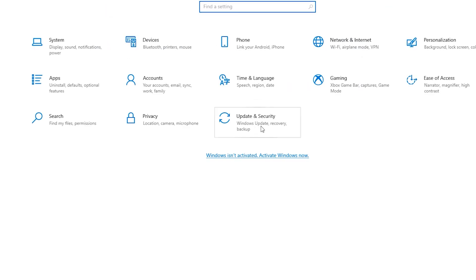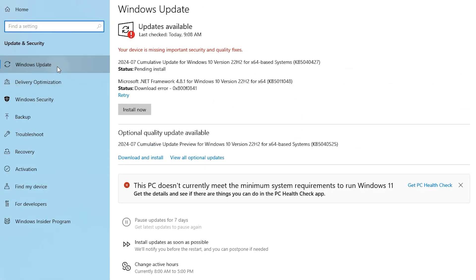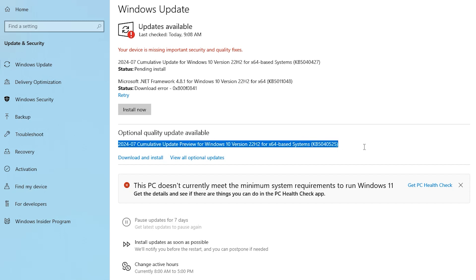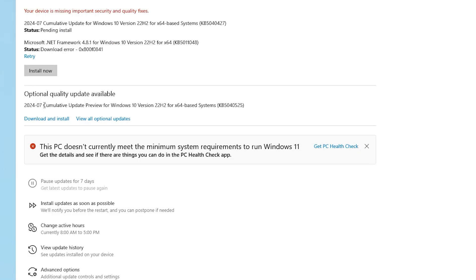Here is Windows Update. In 2024, we can get this update: Cumulative Update Preview for Windows 10, 22H2 version base system. It is the ID. We want to get this update. Click here, View All Optional Updates.